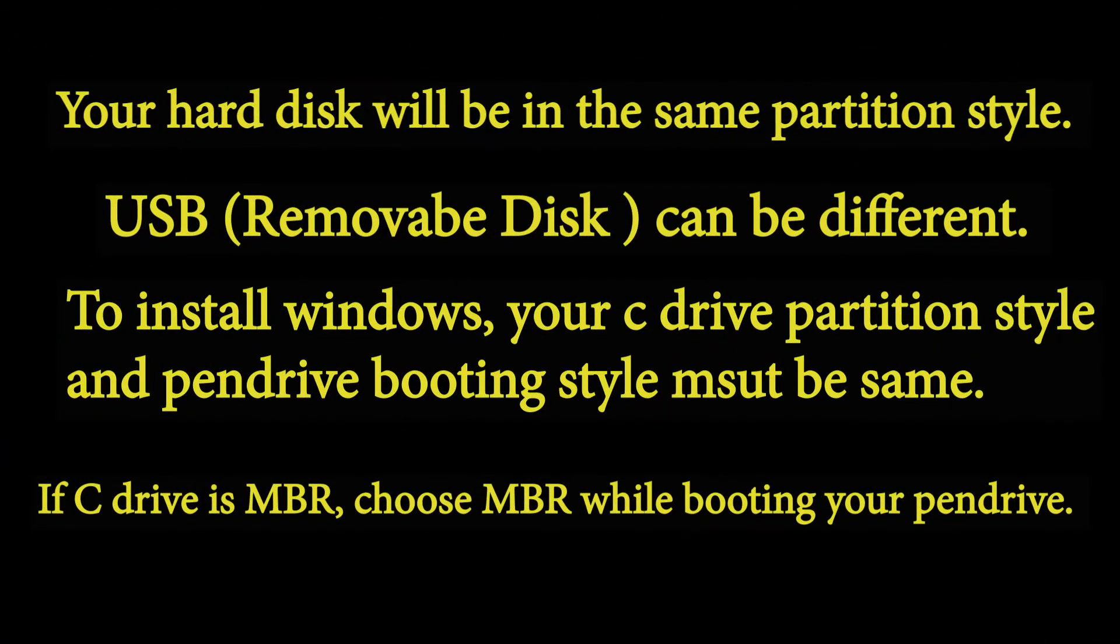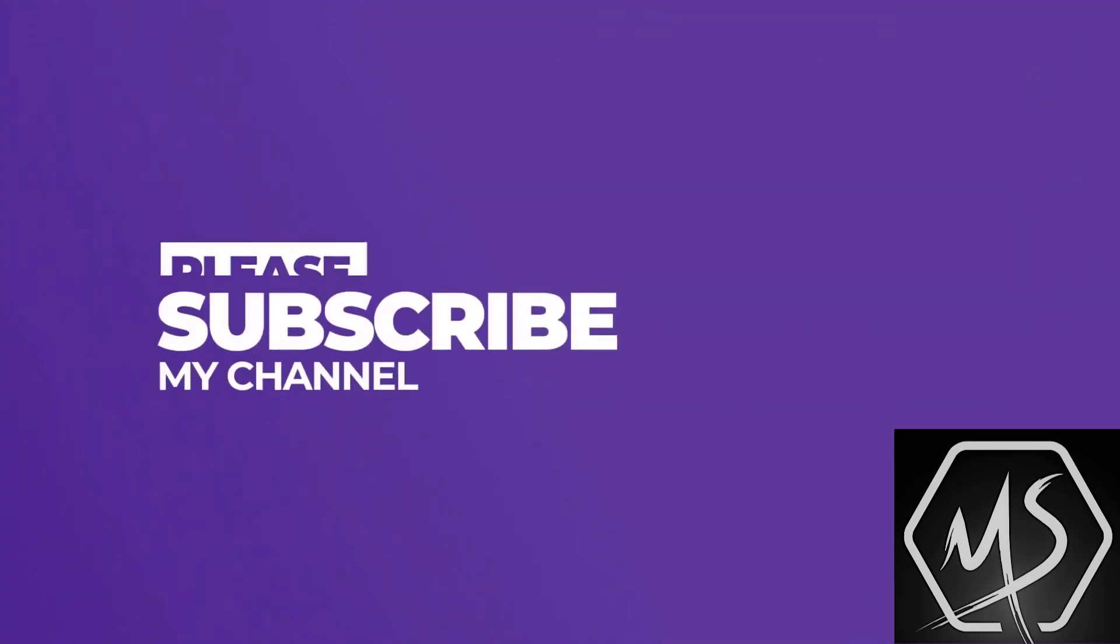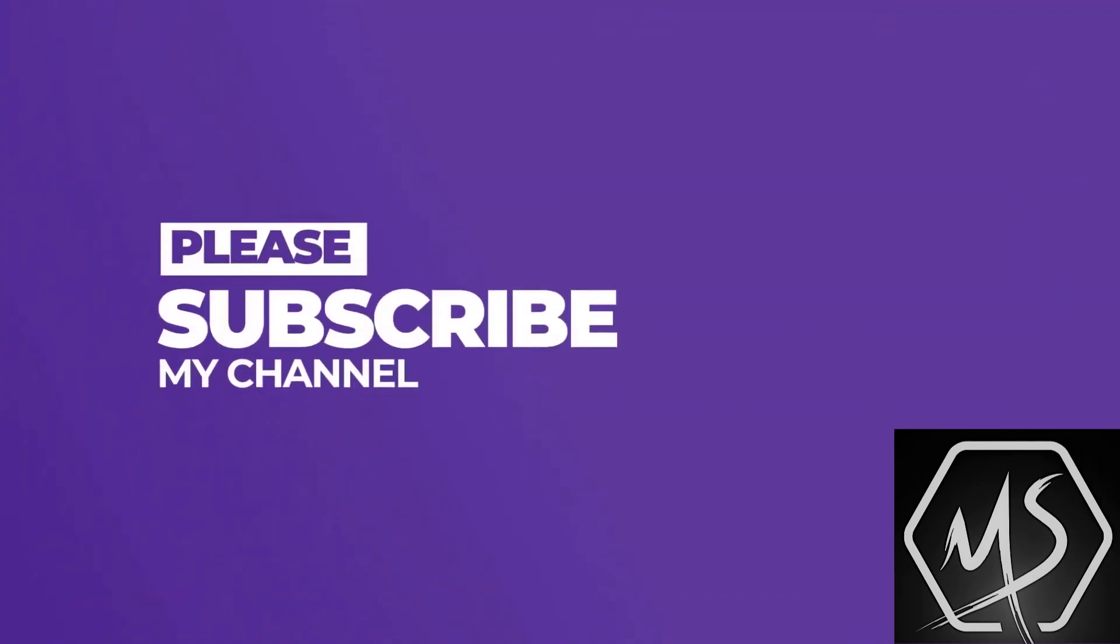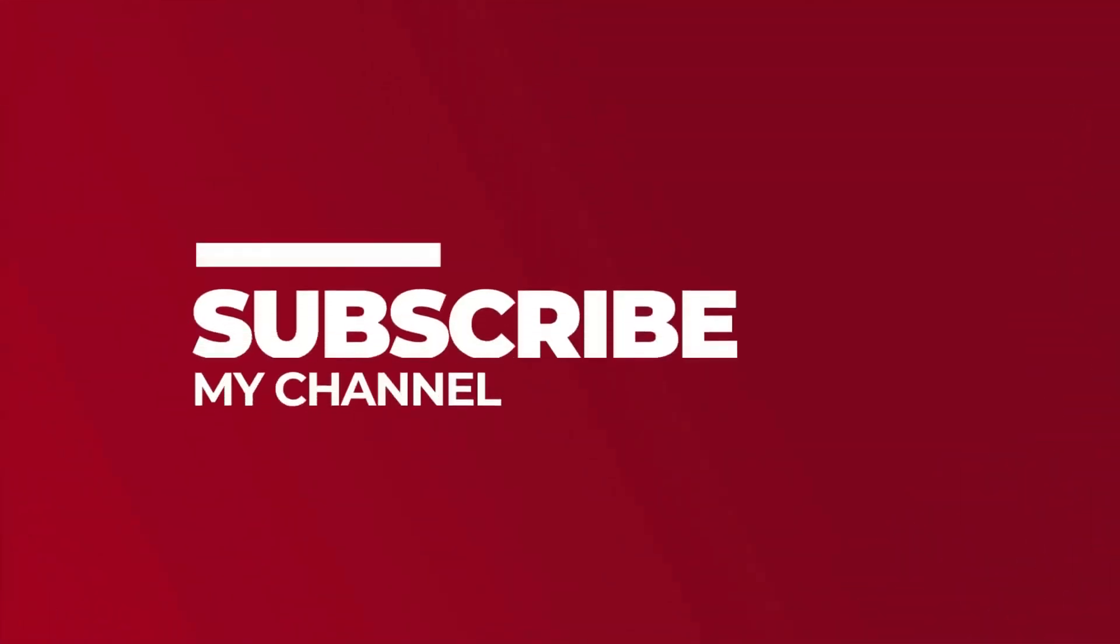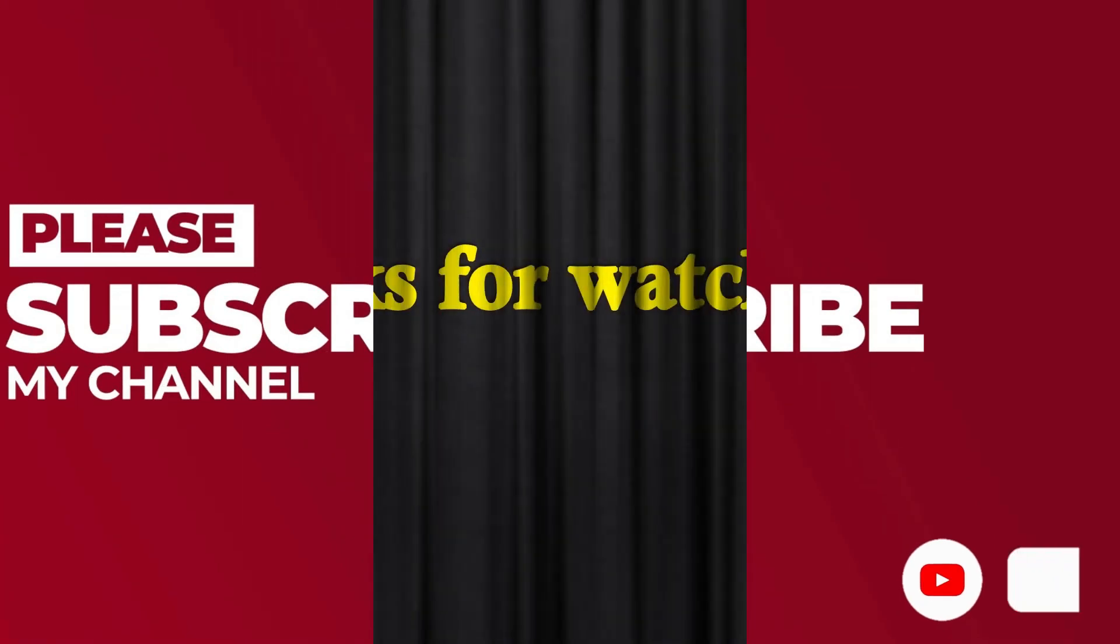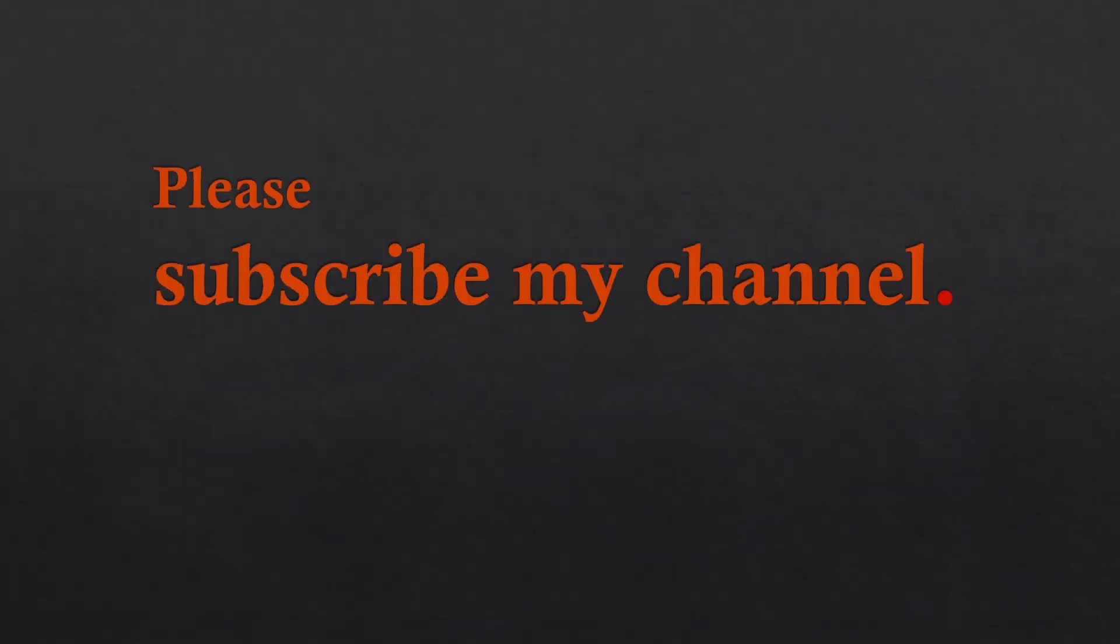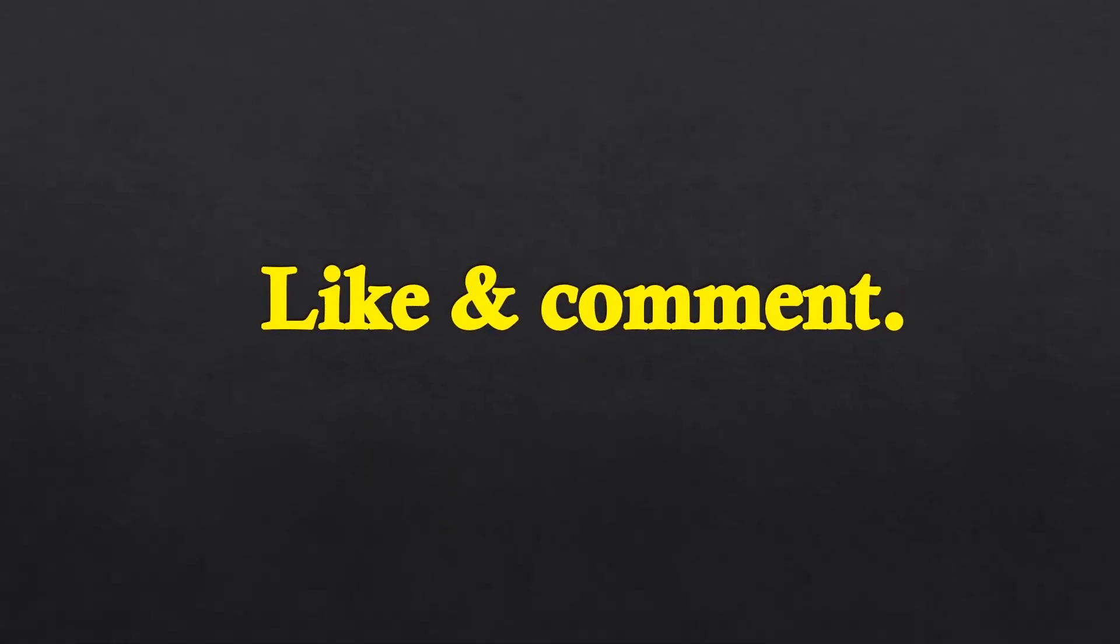Dear respected viewers, I actually make videos about the things I need in my practical life which are also useful to your practical life. So please subscribe to my channel. I need your support. I want to help you again with any problem in technology. Please subscribe and comment if this video has helped you. Thank you.